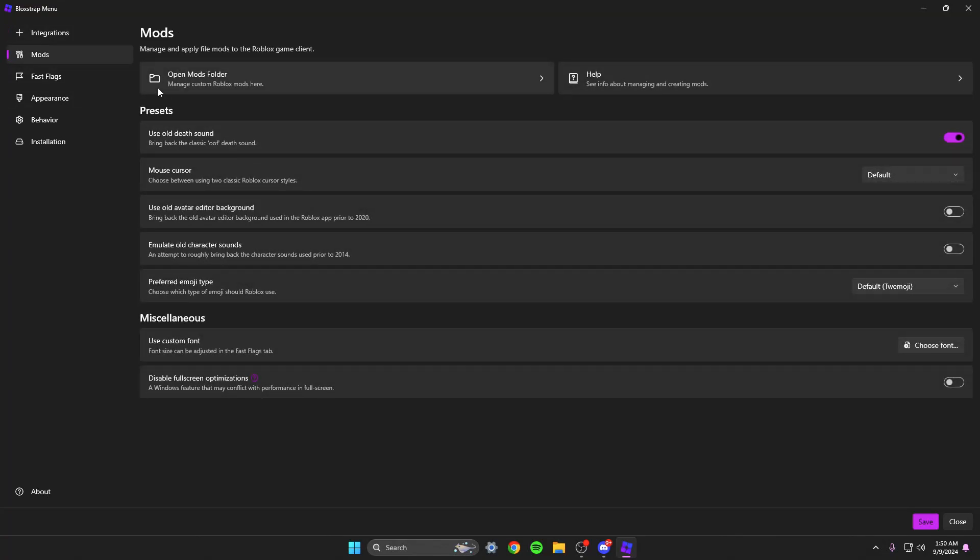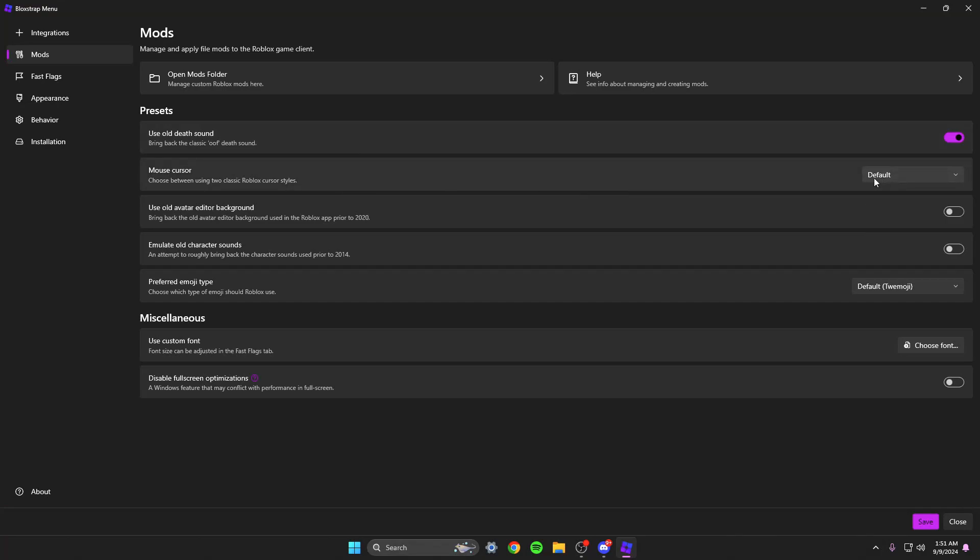In the mods, this isn't modding like cheating. This is like modding your browser like use old death sounds. So whenever someone dies in blade ball, it's the oof sound. Mouse cursor you can change, but I do a different way of changing my mouse cursor and I'll tell you all about that later on. So you just scroll through whatever you want. You can even do custom fonts if you want.